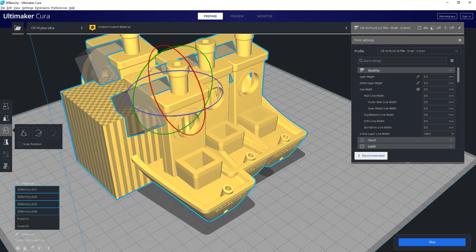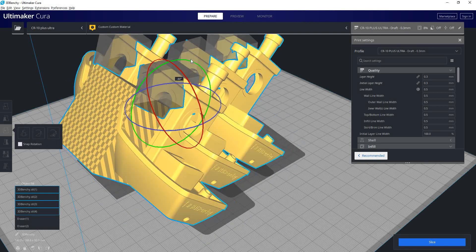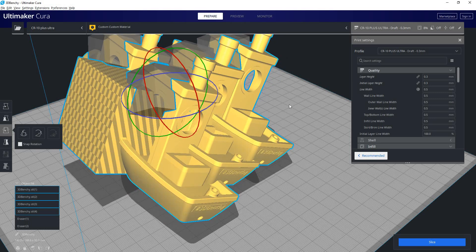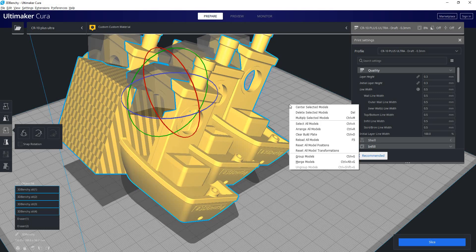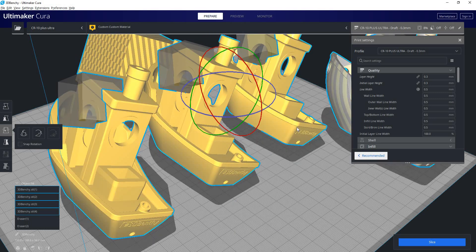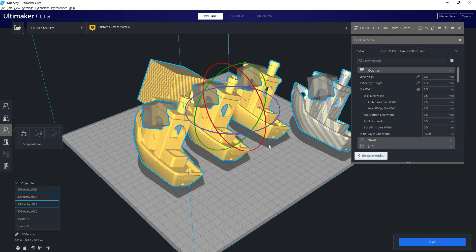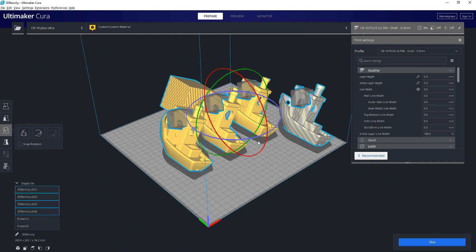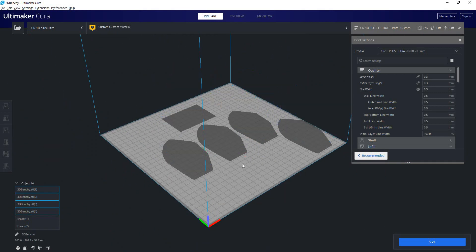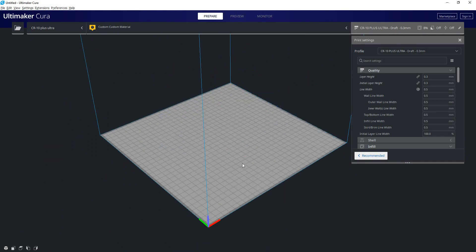So I could scale these all and I could rotate them all together. I can also arrange all models, which will lay them out on the build plate for us. And I can clear the build plate, which will delete everything.